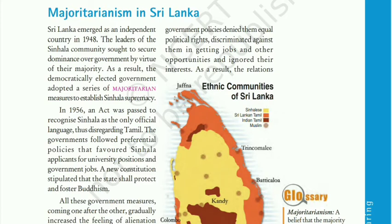The leaders of the Sinhala community sought to secure dominance over the government by virtue of their majority. The Sinhala community was in majority, as we saw in the last video, and they wanted control over the minority. It is very usual that the majority would want the minority to be under their power. So there were majoritarian measures introduced.